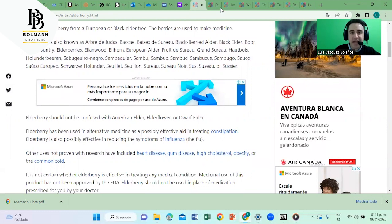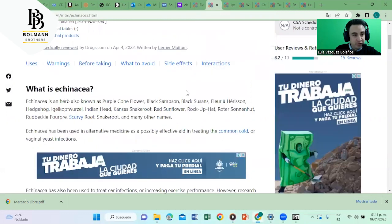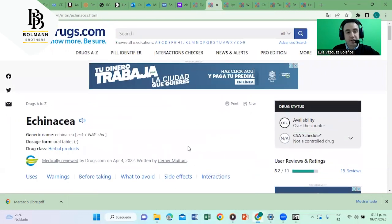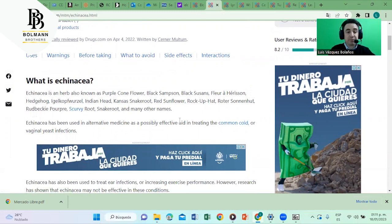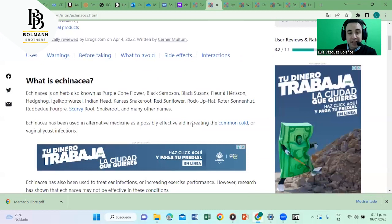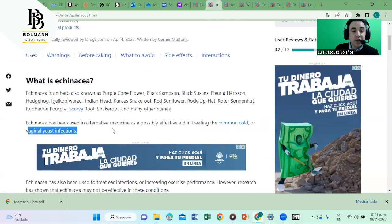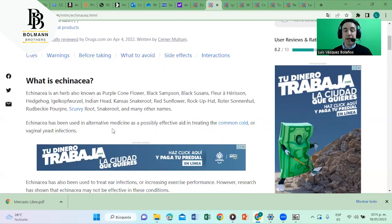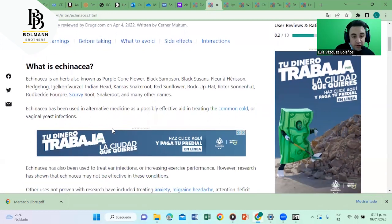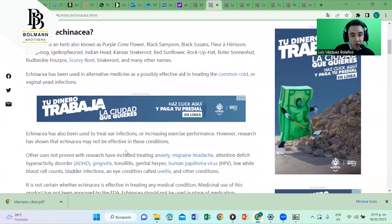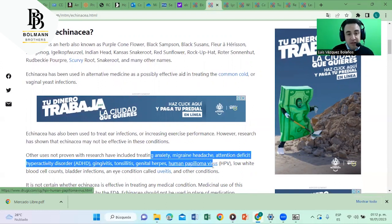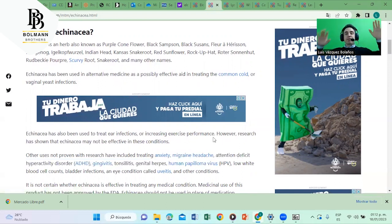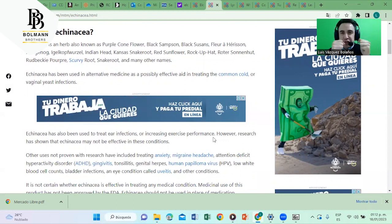Let's go to the next ingredient, echinacea. Also on drugs.com. It's called scurvy root because it helps against scurvy. It's useful against common cold, vaginal yeast infections. So now we know this product helps against viral infection and fungus infection as well. This product echinacea works against anxiety, migraine, papilloma virus, hyperactivity, gingivitis, genital herpes, uveitis, and so on. So many diseases, predominantly to boost your immune system.